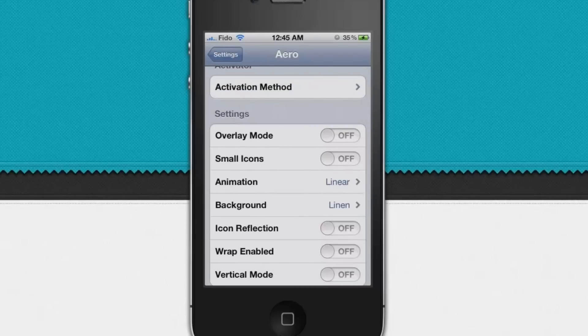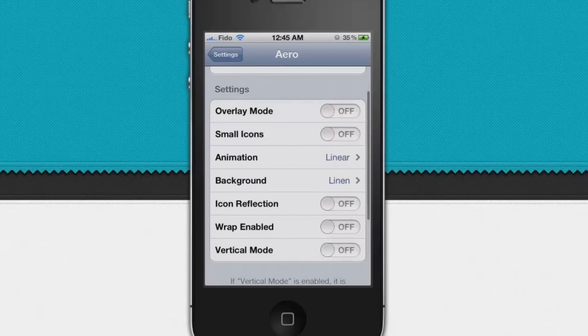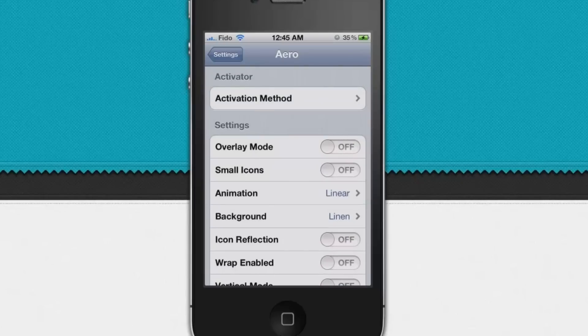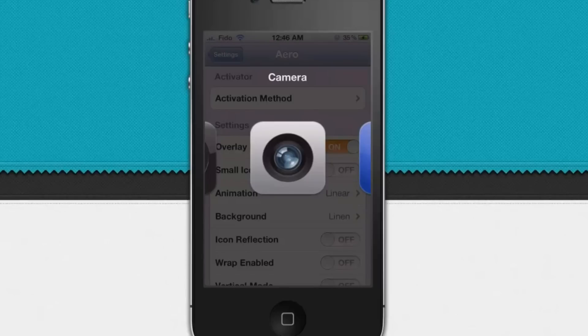Over here you can see overlay mode, small icons, animations, background, icon reflection, wrap enable, and vertical mode. Now let's check out the overlay mode. It shows the background of the app you were using before you open Aero. So that's basically what it does.